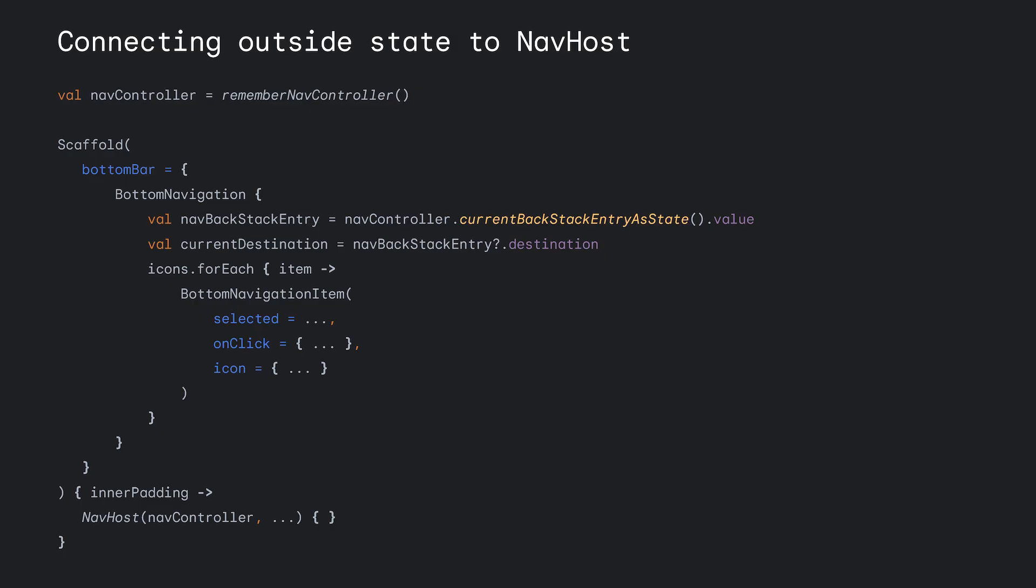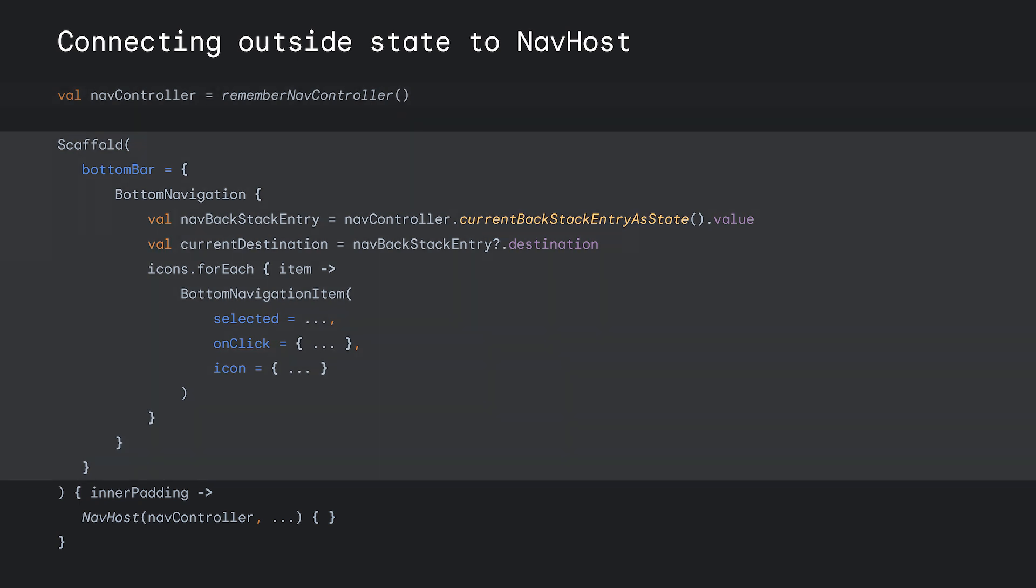Both of these components connect to navigation in a very similar way. When implementing a bottom navigation component, start by declaring your NavController. This will be our hoisted state and allow us to connect the bottom nav to the NavHost. Next, we will use the scaffold component and define our bottom navigation composable within the bottom bar parameter content. This allows us to avoid any screen formatting and ensures that the bottom navigation is in the correct location.